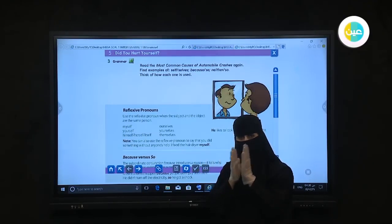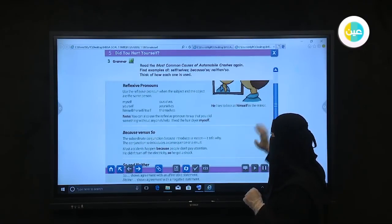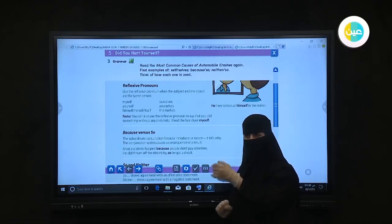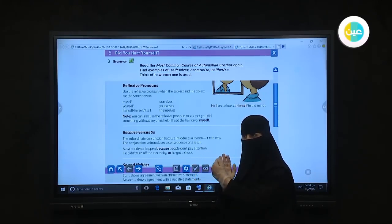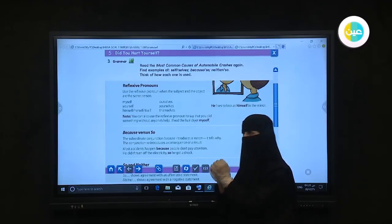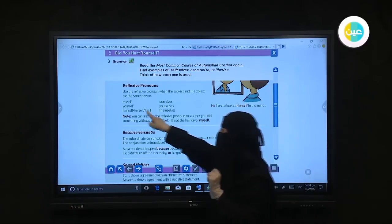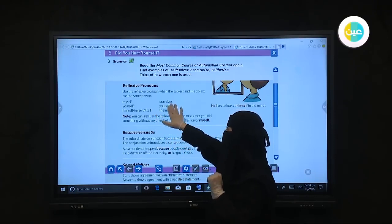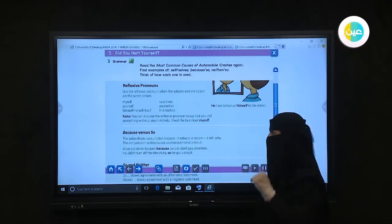For example: 'I fixed the hairdryer myself' — when you're doing something without any help, you can use reflexive pronouns. Another example: 'She is cooking a cake by herself.' The reflexive pronoun with 'she' is 'herself.' To recap: myself for I, yourself for you, itself for non-human things, ourselves for groups.